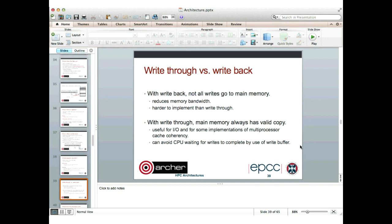What's the difference? With write-back caches, not all writes go to memory, which reduces memory bandwidth requirements a little, but it's harder to implement than write-through. With write-through, you're always guaranteed that main memory has a valid copy, which makes cache coherency a bit easier. Write-through caches also need a write buffer to avoid the processor waiting for writes to complete all the way through to main memory. The processor puts data in the write buffer and carries on executing, while in the background the buffer is drained into main memory.